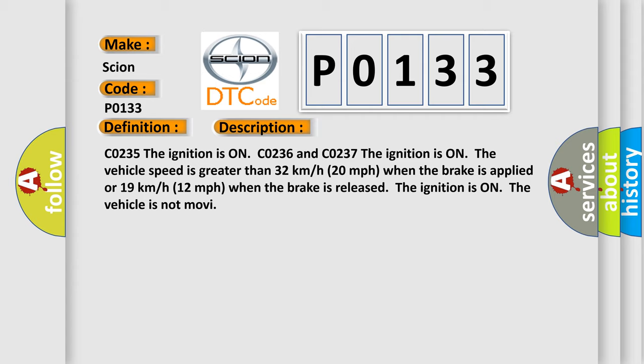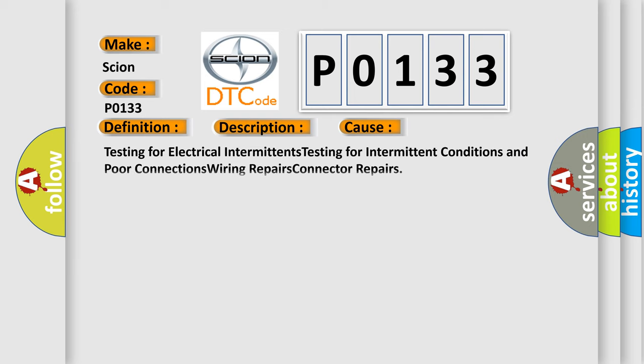Or 19 kilometers per hour (12 miles per hour) when the brake is released. The ignition is on, the vehicle is not moving. This diagnostic error occurs most often in these cases.